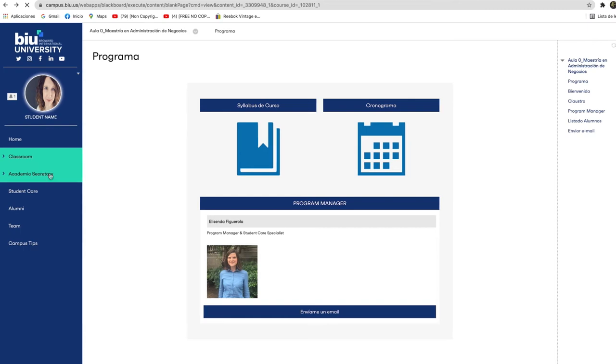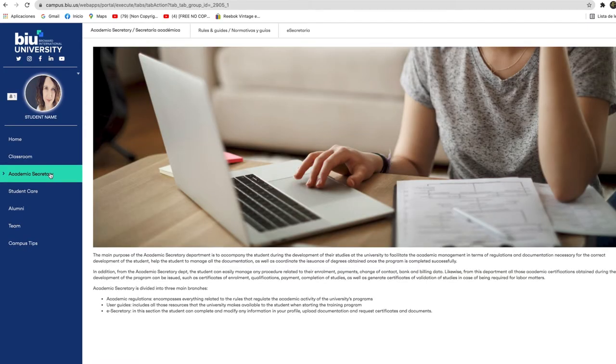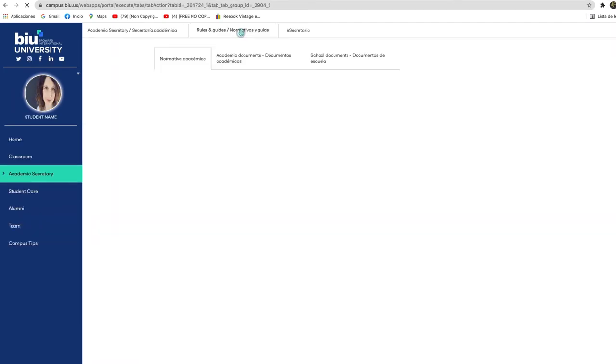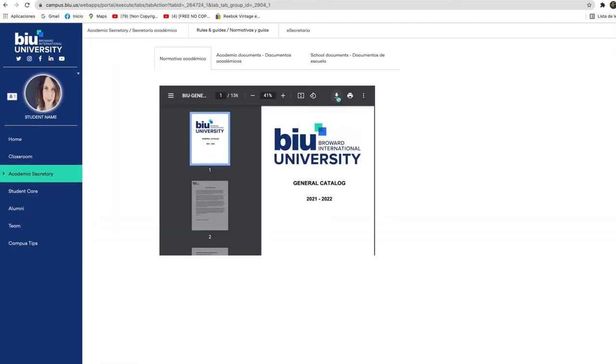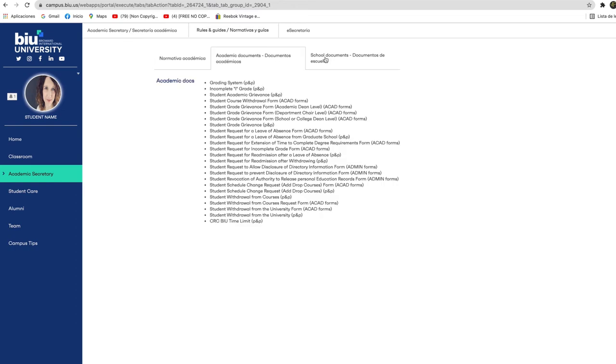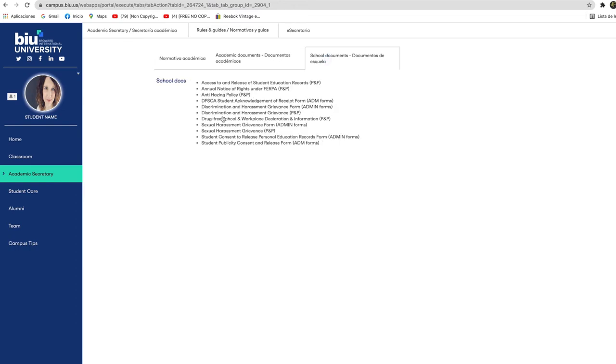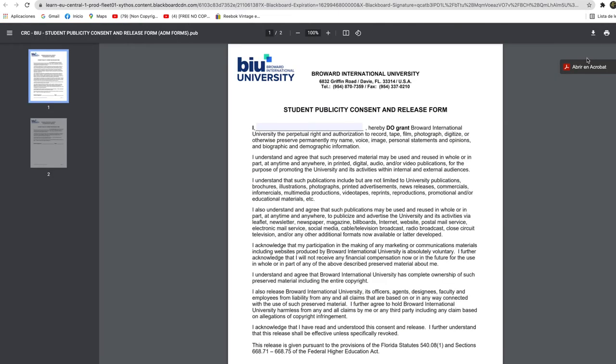In academic secretary you will be able to consult the academic regulations and to download forms for various situations that may arise during your academic life.